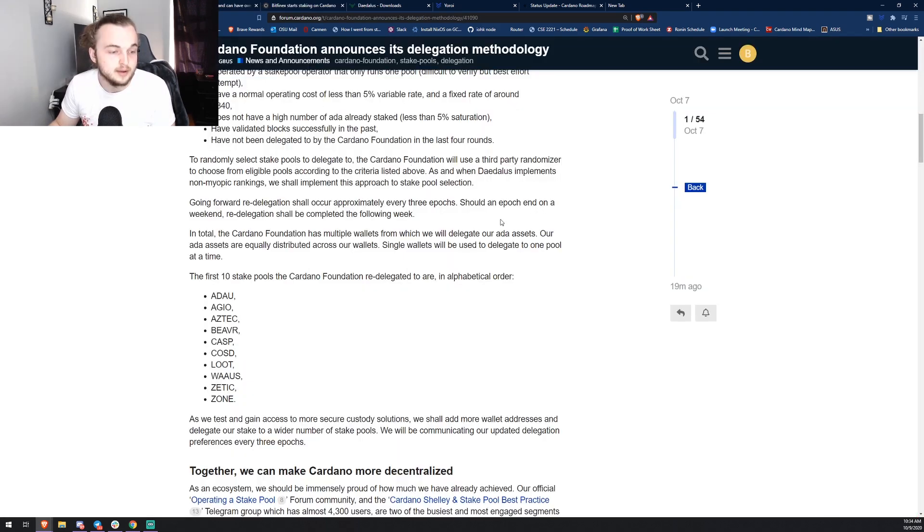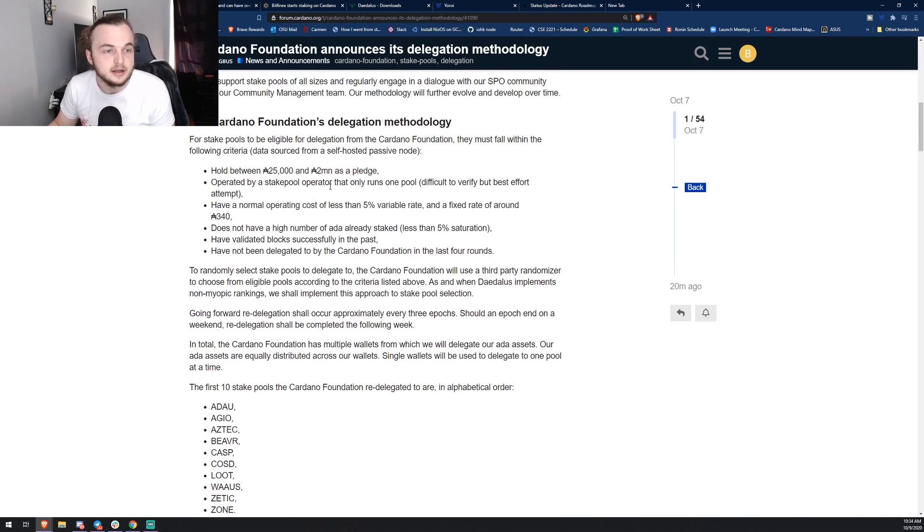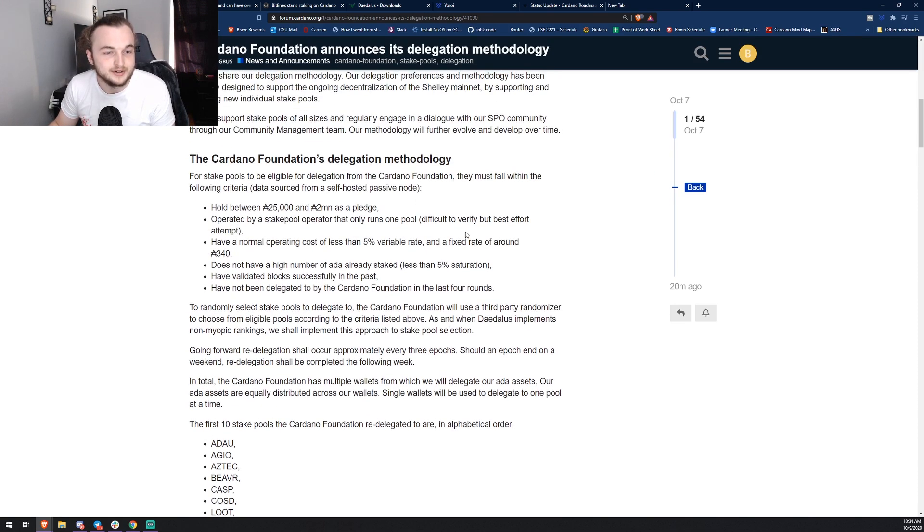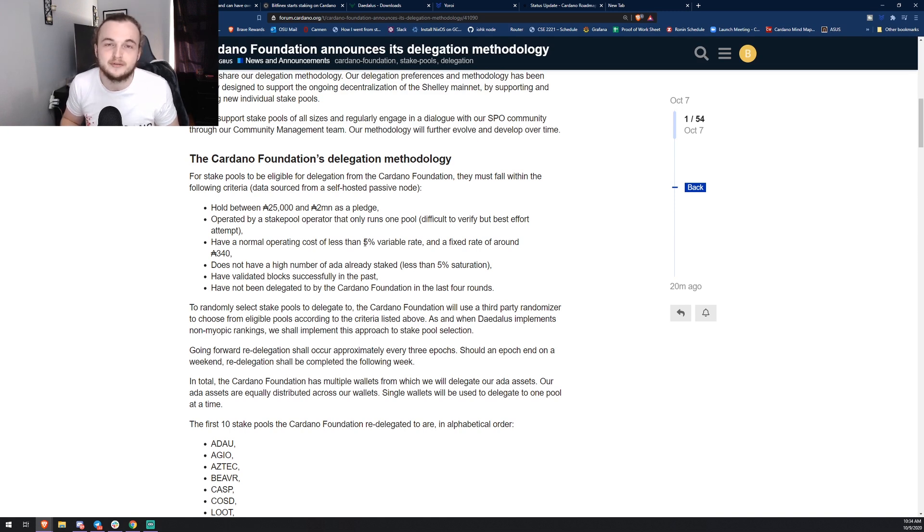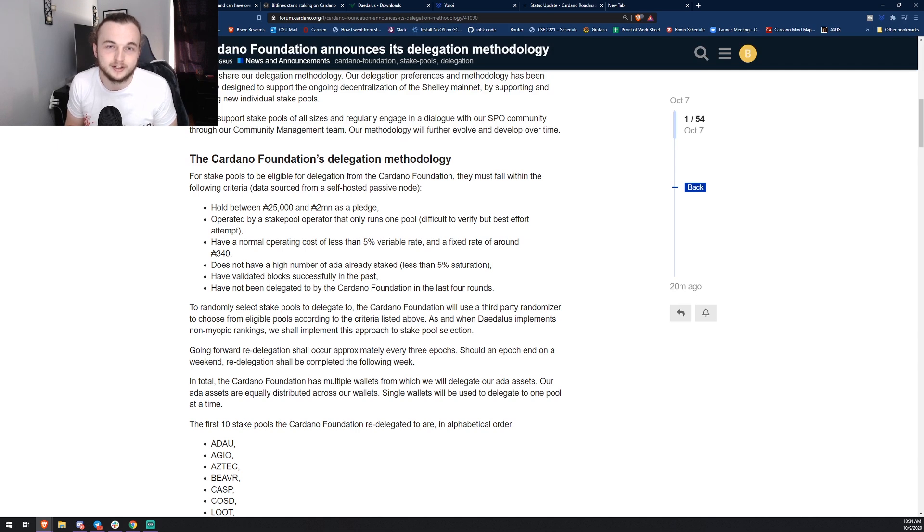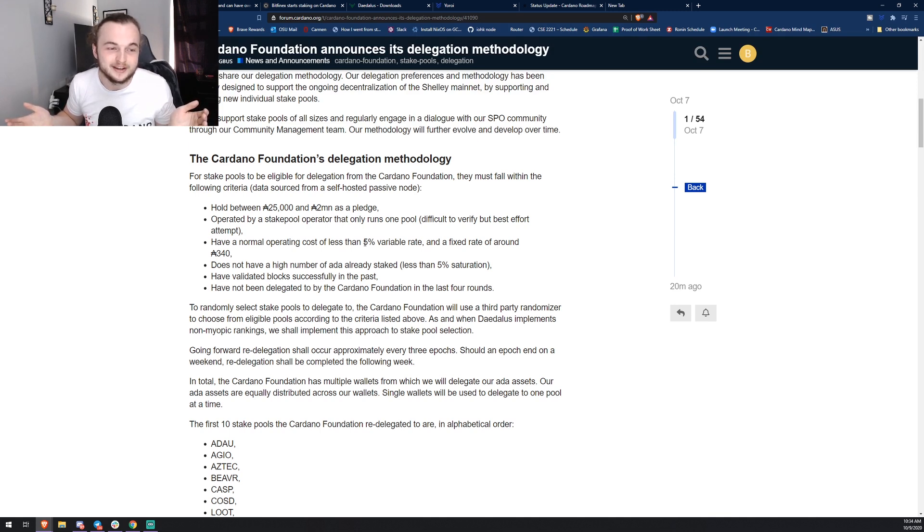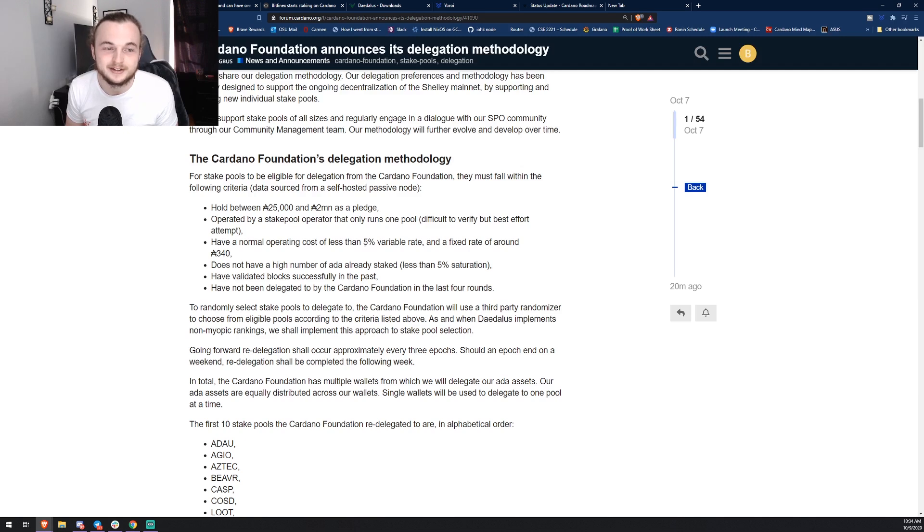That's pretty cool in my opinion, the Cardano Foundation's doing that. One thing what's funny to me is the fixed rate around 340. Most stake pool operators went with the 340 to charge people less, but what's funny is, in a way the Cardano Foundation is going to control the small stake pool market because they're saying okay, we got 600 million ADA that we'll give to random small pools.